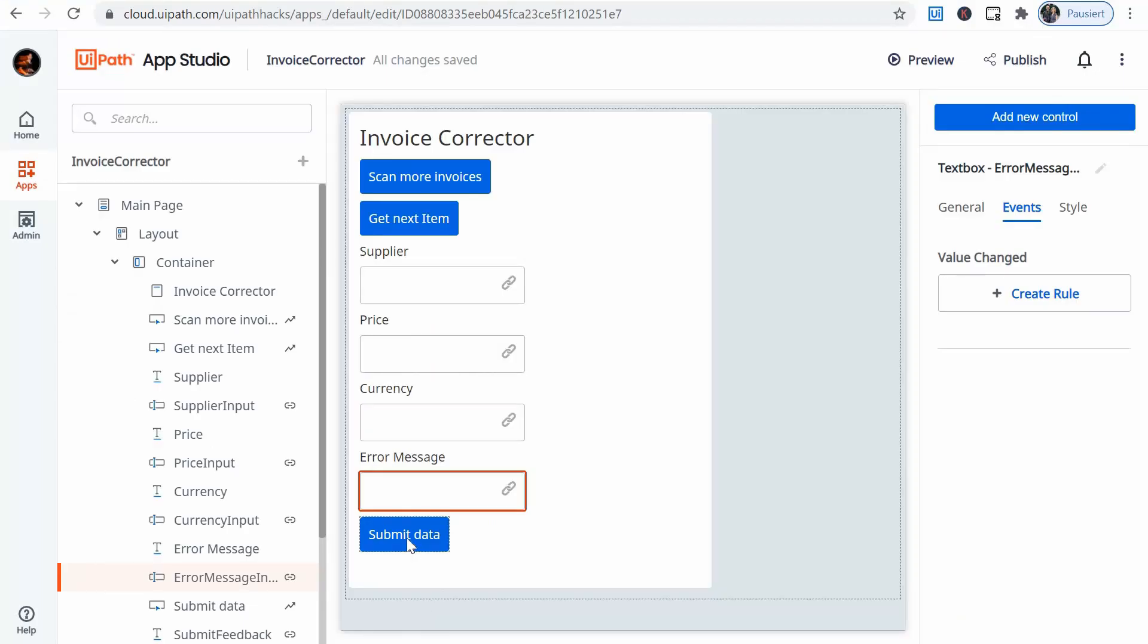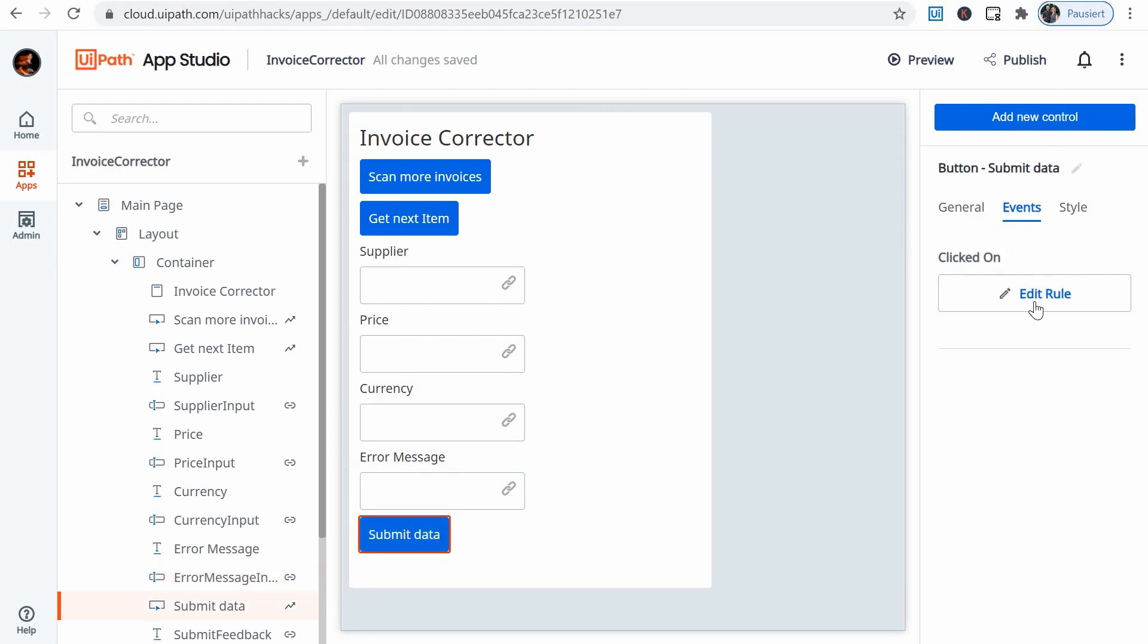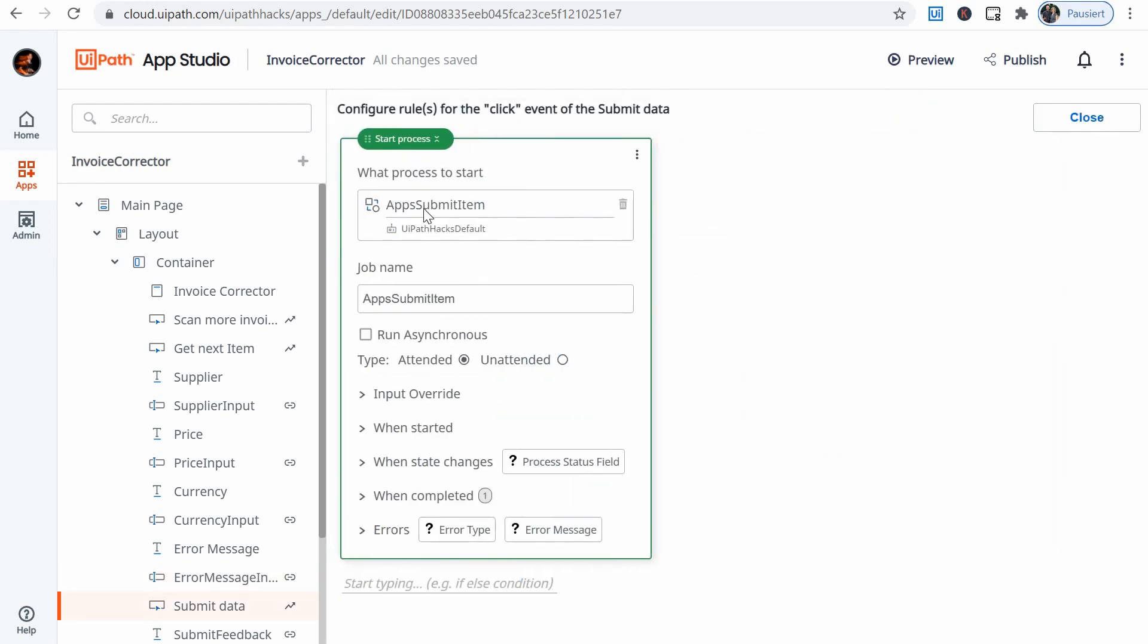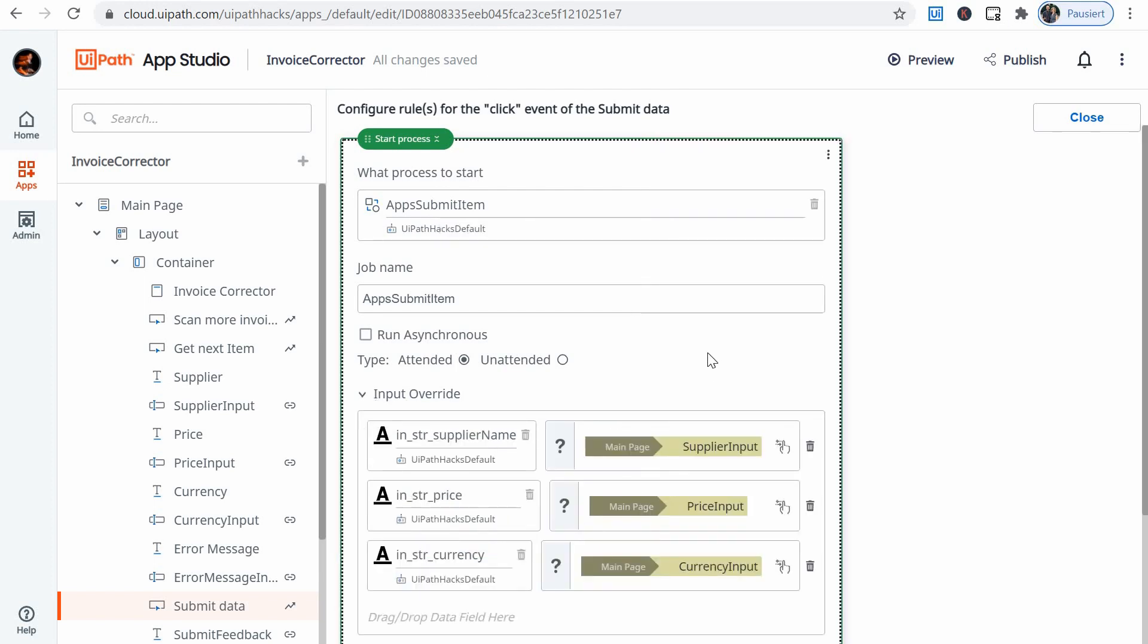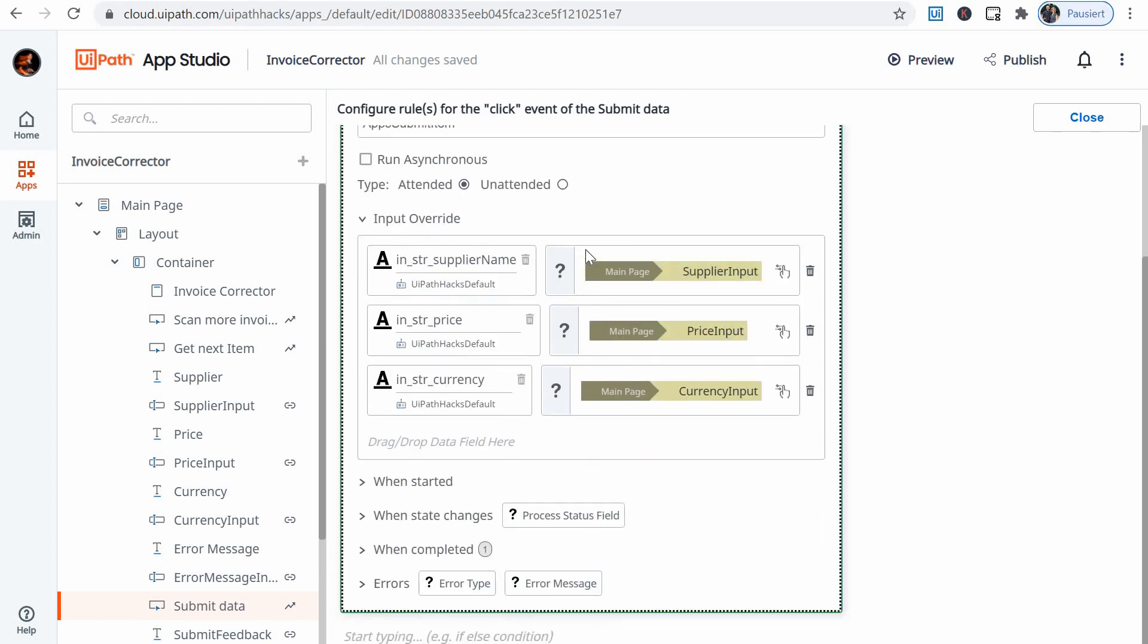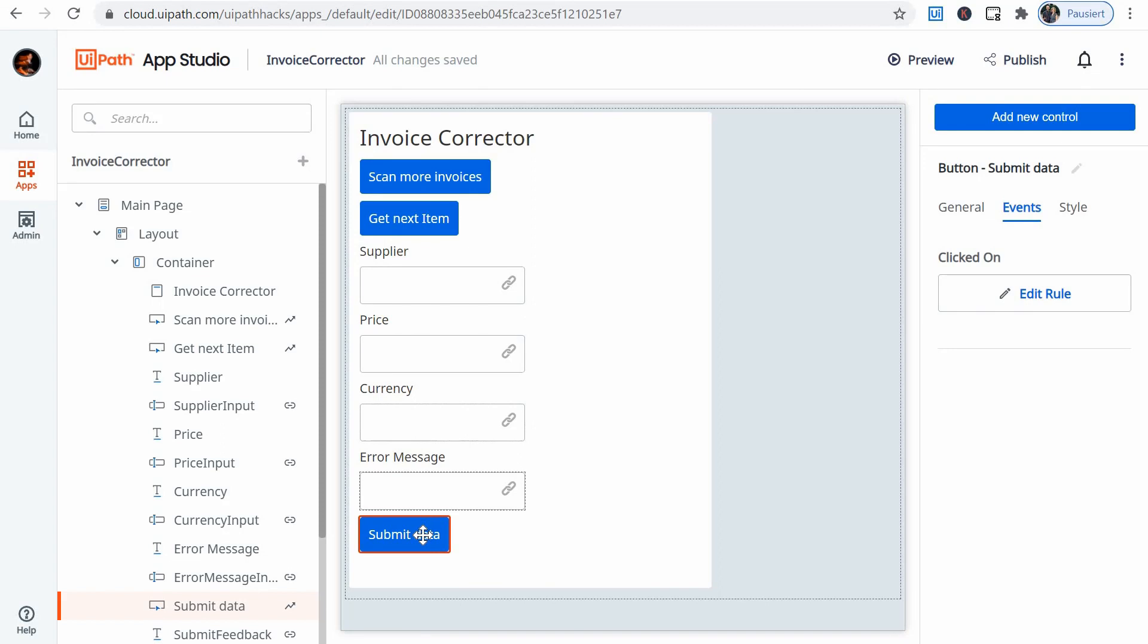And then let's look at the third button, the submit data button, we look at the rule. It calls the third process, which just creates the queue item. And before it does that, it overrides the input of the arguments of that bot. So basically, on this third button, I want to look first what values do I have here, because the user might have modified any of them.